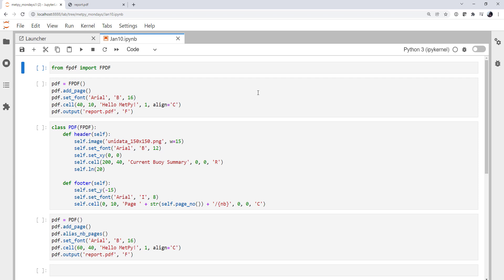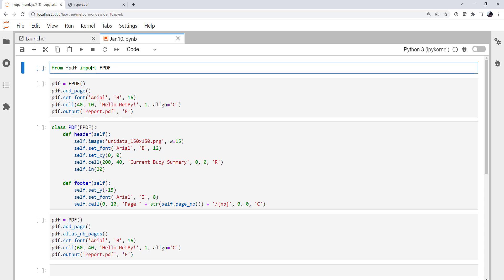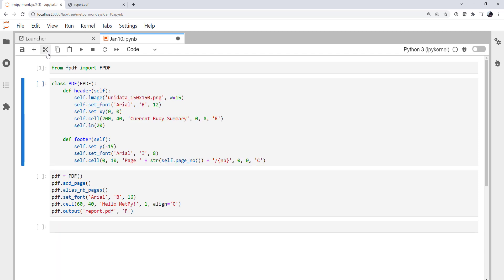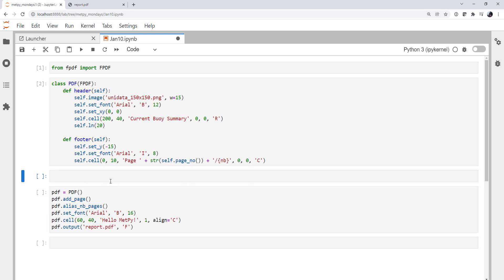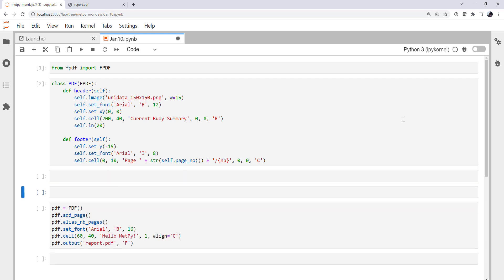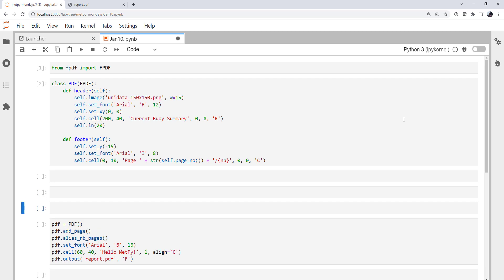Last week we made a simple report that said HelloMetPy and had a header and footer, and we did that by defining this class PDF that inherited from fpdf and declaring these header and footer methods. Now I'm going to clean up our notebook. We still need our import. This is where we were doing our HelloMetPy example, so we don't need that cell. And then this is our header footer, we need that. I'm going to insert a cell here and start adding some code for this week.